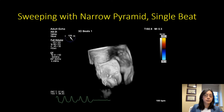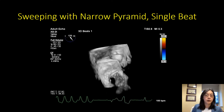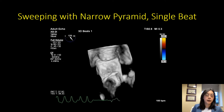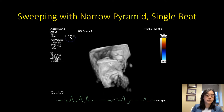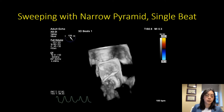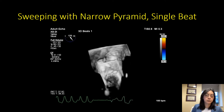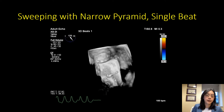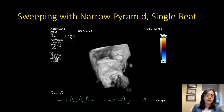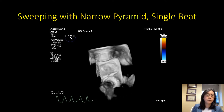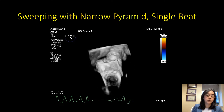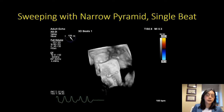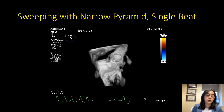Sometimes if you don't have the time or ability to acquire a multi-beat acquisition — for example, when there is significant arrhythmia in the patient causing stitch artifact — you can use a narrow pyramid and sweep. Here you can see a prosthetic mitral valve with a catheter going through the valve instead of the expected paravalvular location, and I'm scanning back and forth showing where the catheter is and its relationship to the interatrial septum.